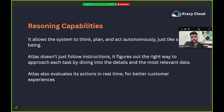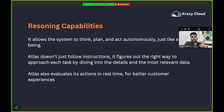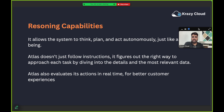Atlas also evaluates its actions in real time for better customer experiences. Whenever you give a prompt and Atlas receives an output, it can learn from those outputs and prompts. Atlas keeps improving itself by learning from the outcomes and inputs from customer interactions.